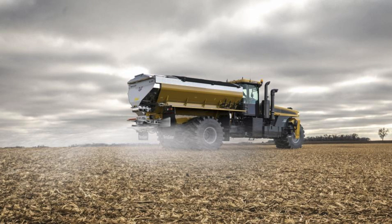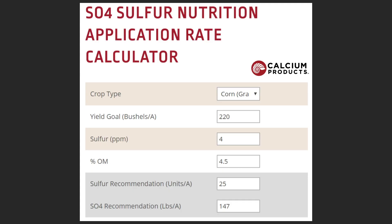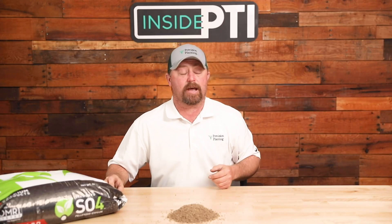One thing I really like about Calcium Products is the calculator on their website at calciumproducts.com. You can input your crop, yield goal, soil test sulfur result, and organic matter levels for your field, and it will give you a sulfur recommendation. If you're not sure how much sulfur your crop needs, this is a great tool to use.